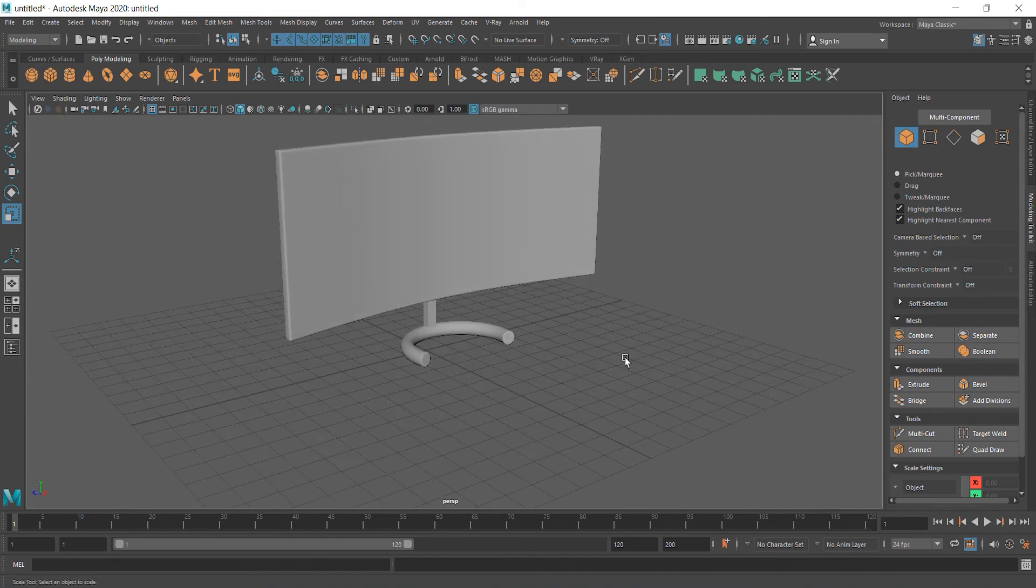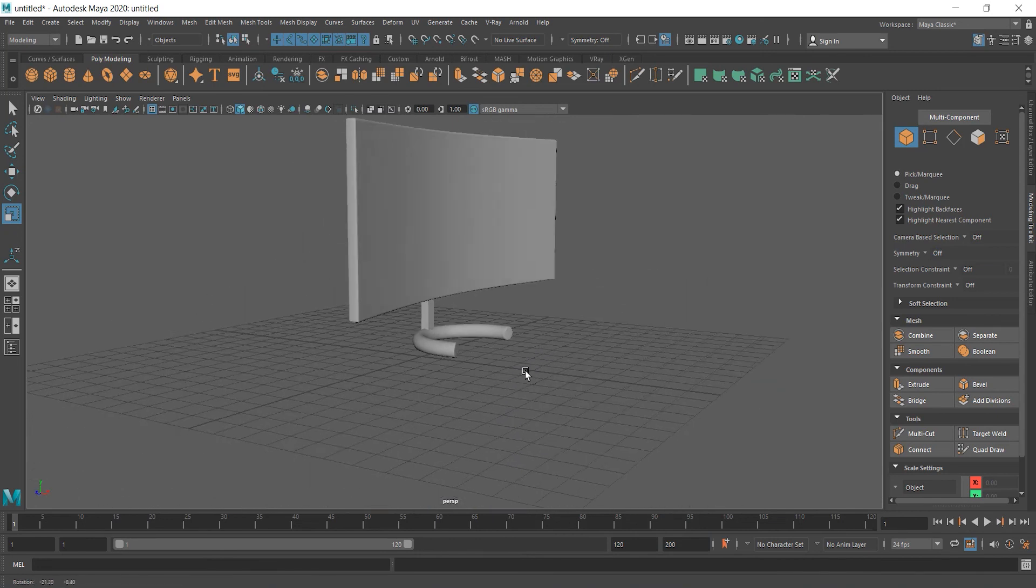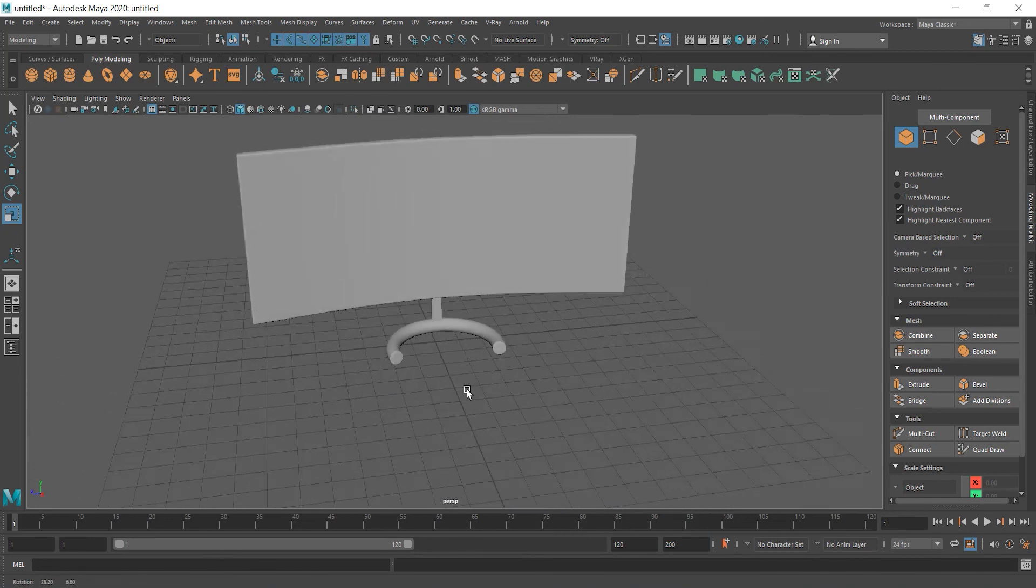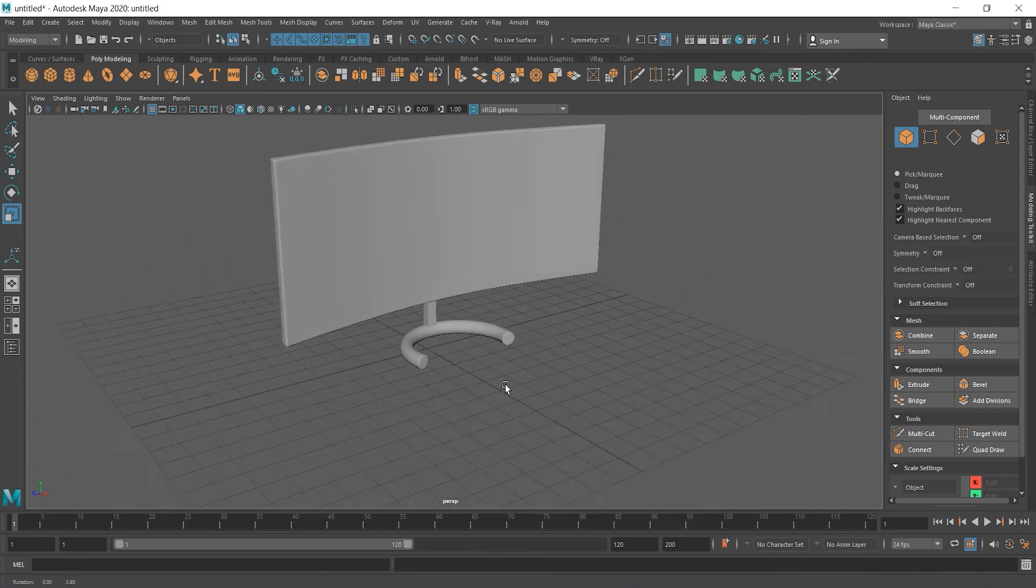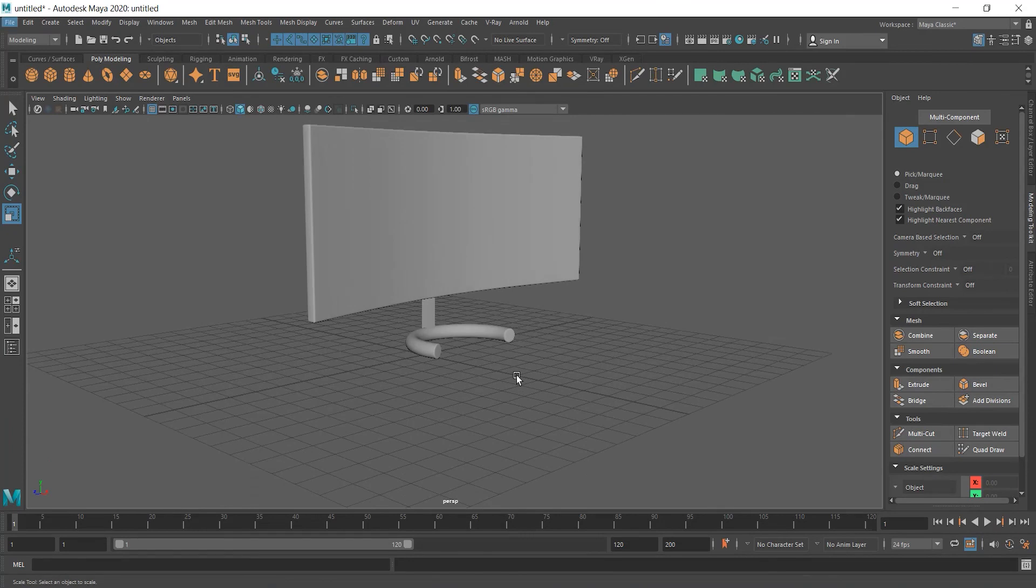Video is already quite long. So to not make it longer, let's make desk and scene and lights in part 2. Thank you for watching and see you in part 2.